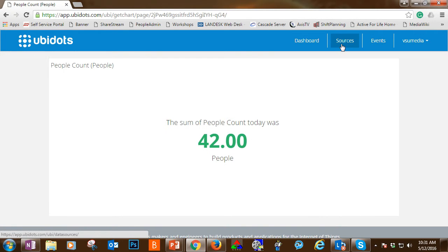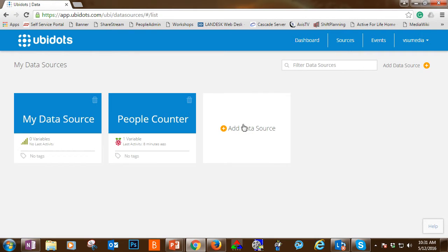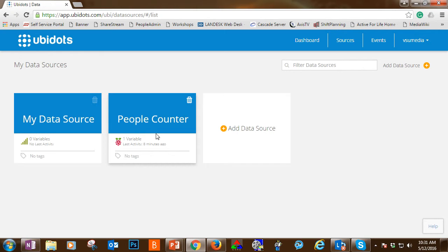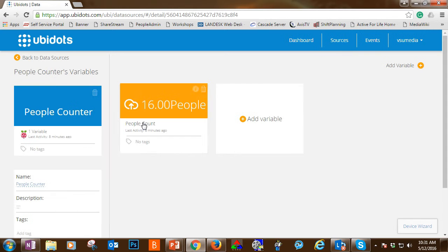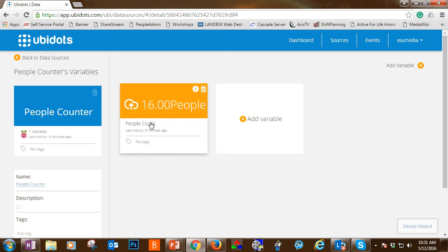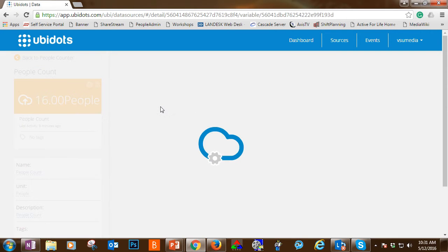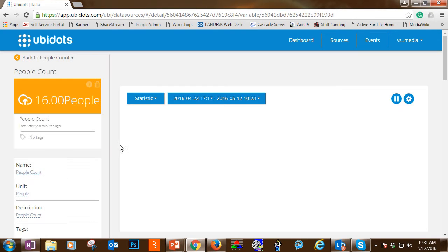Whenever you want to gather data, I usually gather mine on a weekly basis. I'll go to sources and within the sources menu I have my data source and people counter. People counter is the tool that we're using, the Raspberry Pi that's been set up. I'm going to click on people counter and I see the variable available to me, people count. 8 minutes ago it counted 16 people. When I click on 16 people, just click down the link path.